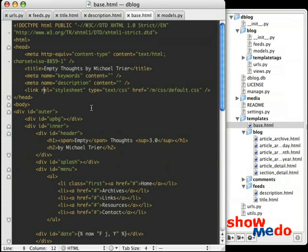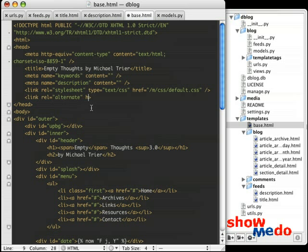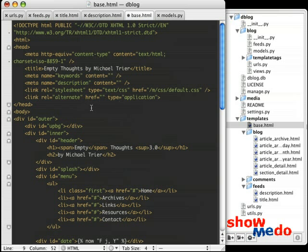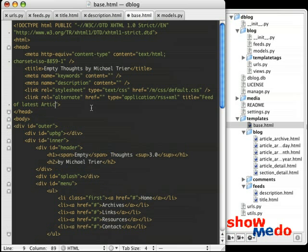And up in the head section, we're going to go ahead and add a new alternate link that is going to point to our feed. And we're going to come back to the href here in a second. The type is going to be application/rss+xml. And the title is going to be whatever you want the title to be when you hover over. So in this case, we'll just say feed of latest articles. You can make that synchronized with whatever description is if you want.